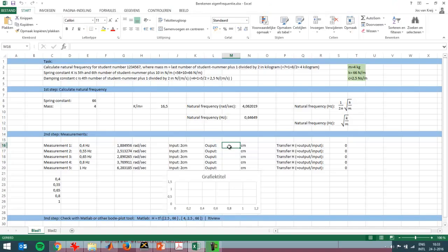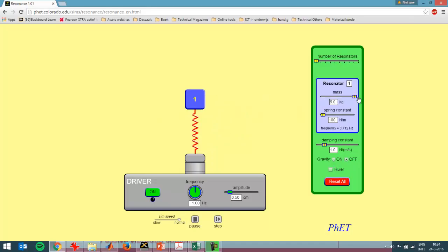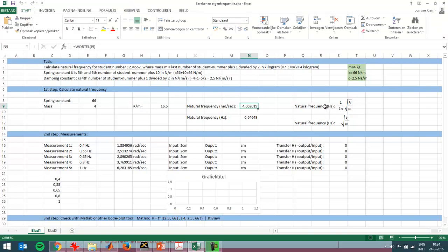Now I'll switch over to Excel where I've already prepared a calculation sheet in which I calculate the natural frequency of this problem — in hertz and in radians per second. The formula for natural frequency is the square root of the spring constant divided by the mass. I've got a case here for a student number 1234567, taking the last digit as the mass and adding one, then dividing by two, because the website doesn't allow a mass higher than five or a damping constant higher than five newton meters per second.